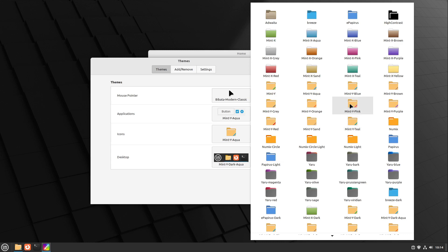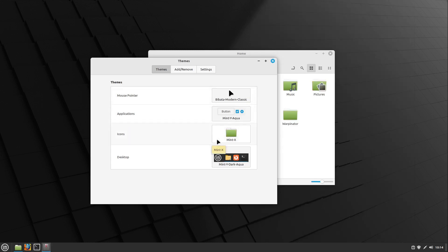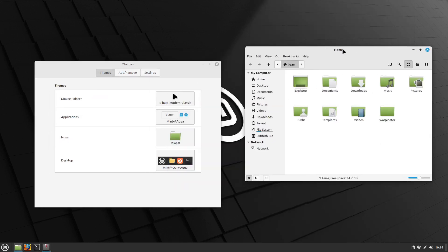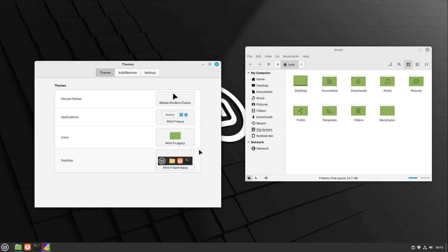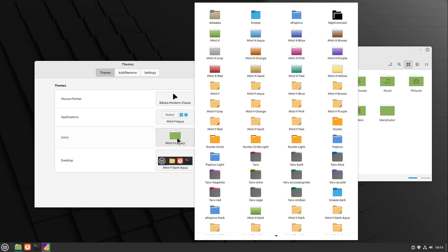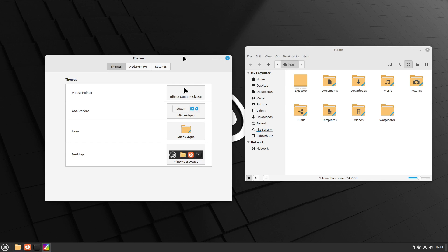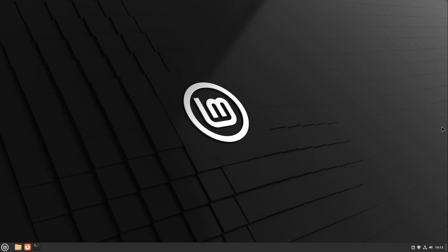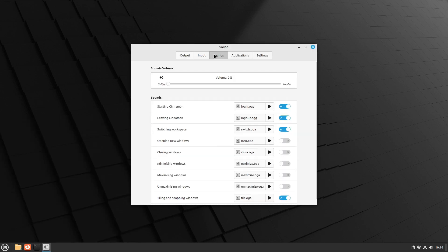We can also see the different folders here. You can choose between Mint X, which is the very old one, over Mint Y Legacy which was current until the last release, and the new one which looks completely different and I have to get used to it. Let us close our theme settings and head over to another great new feature — the new sounds. If we open up our sound settings, let me play all the new sounds. In my opinion they are really modern and good.